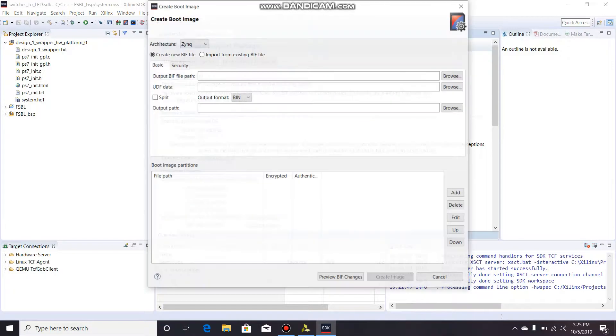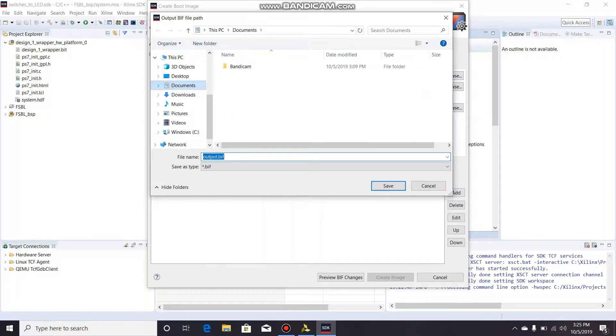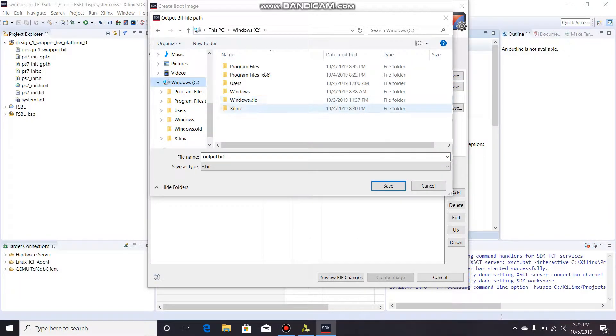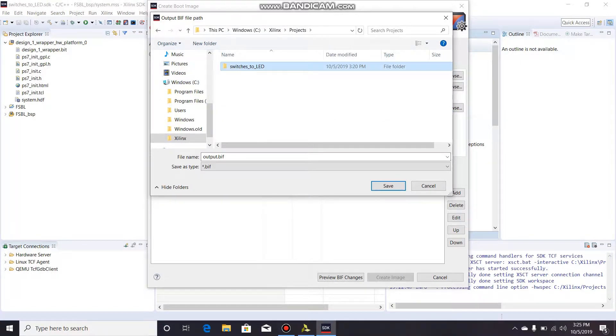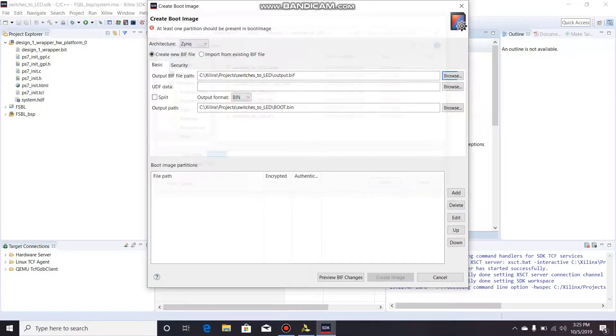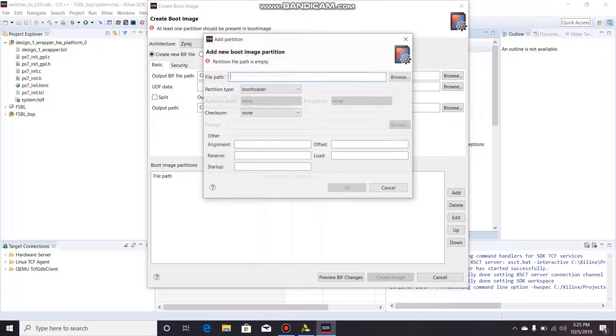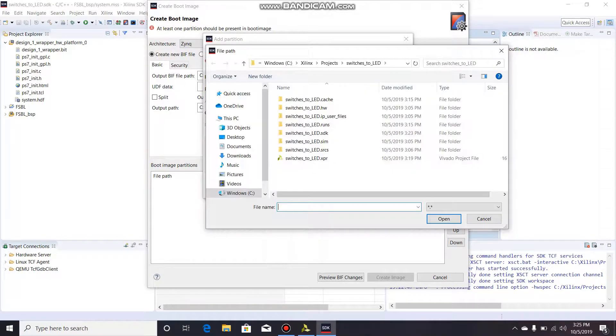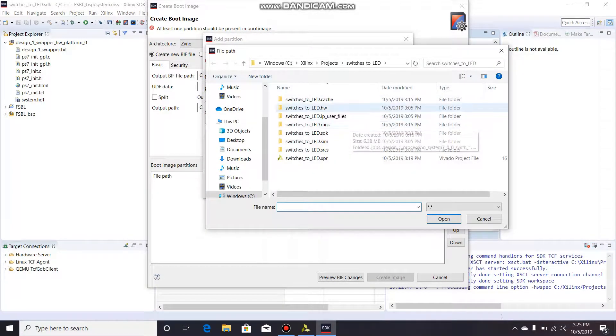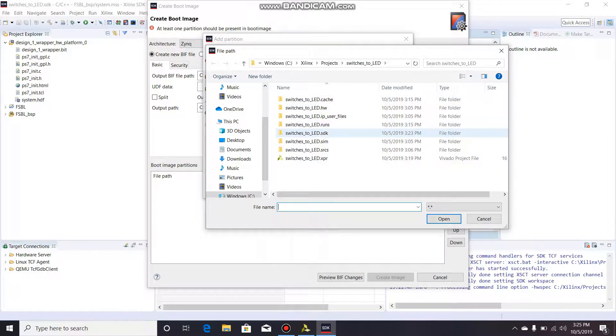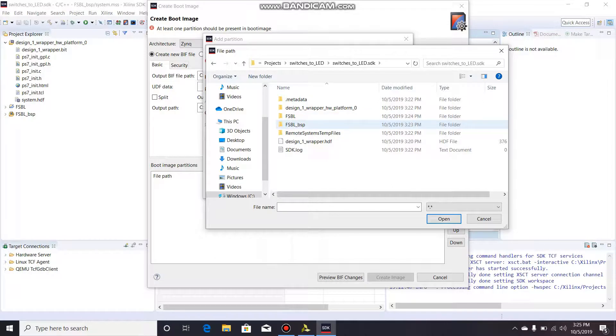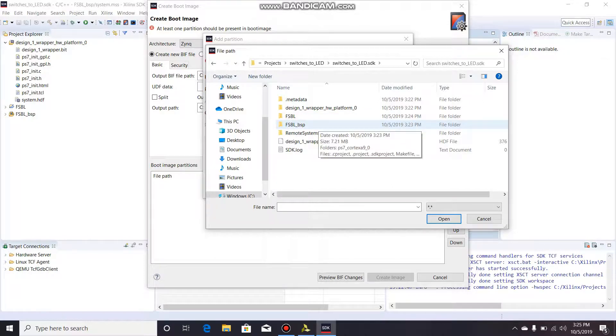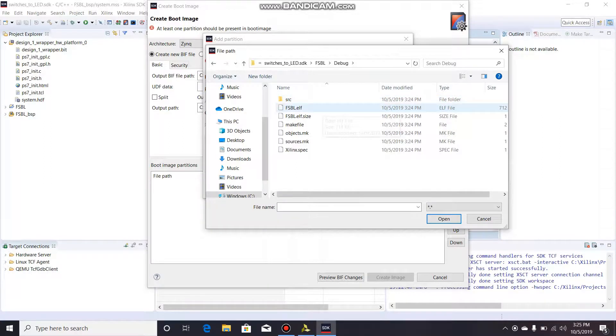Need to create a boot image. Select the output BIF file - you can select it wherever you want. I'm going to go to my Xilinx projects folder, switches_to_LED, because that's the project we're in. I'm going to save it right there. What you're going to want to add first, make sure this partition type says bootloader, and you're going to browse. If you're not already in your project, you're going to go down to switches_to_LED_SDK or whatever your project name is with SDK. Click on that. There's going to be two folders - there's going to be FSBL and FSBL_BSP. Click on the FSBL, go into debug, and click this FSBL.elf file and add that. Click OK.